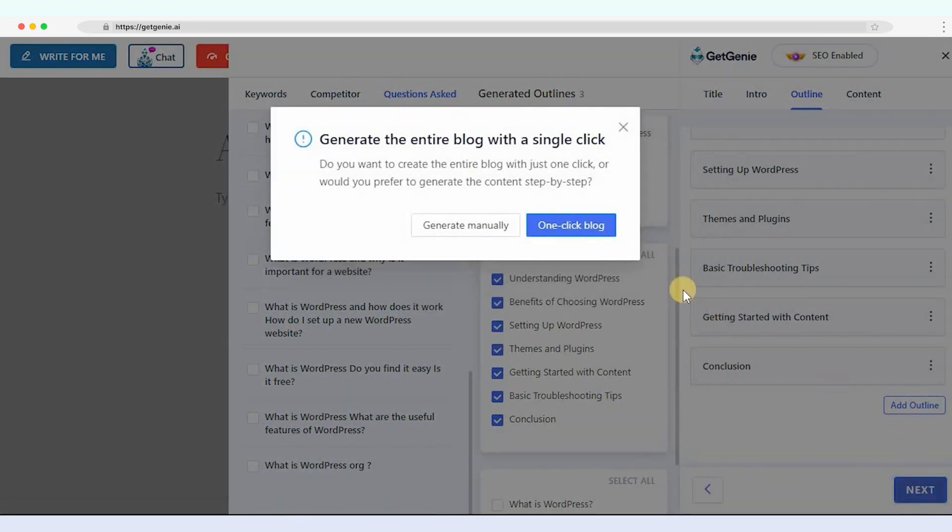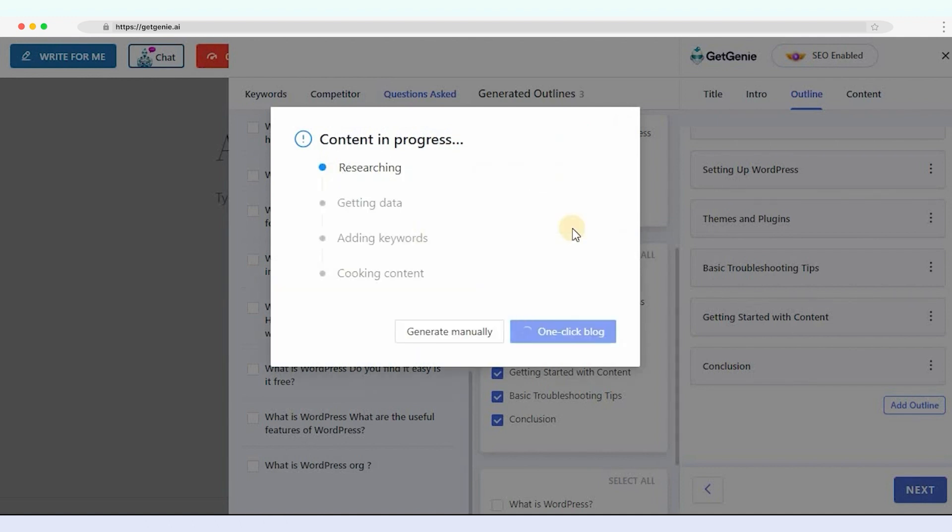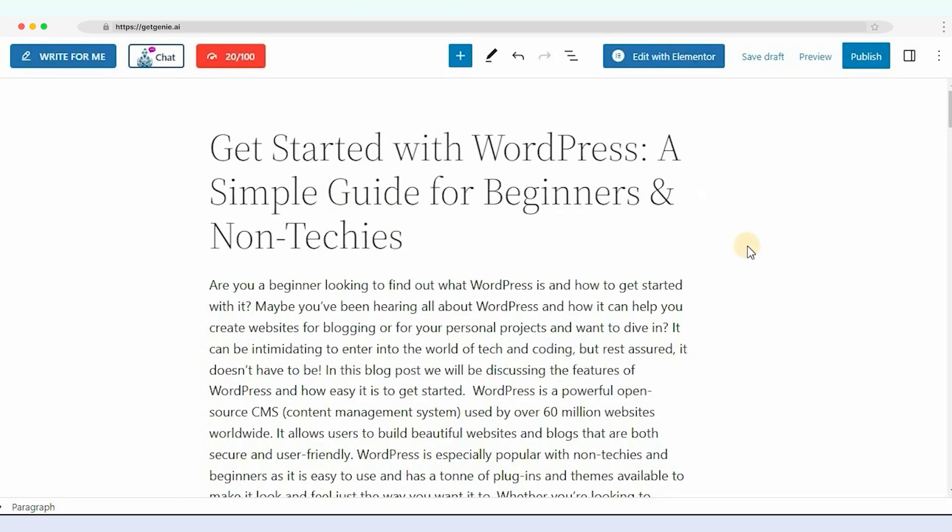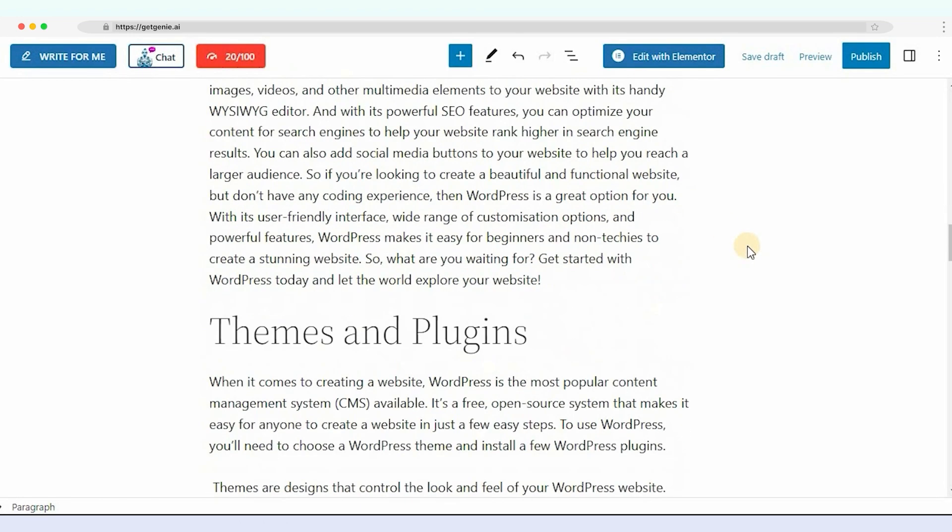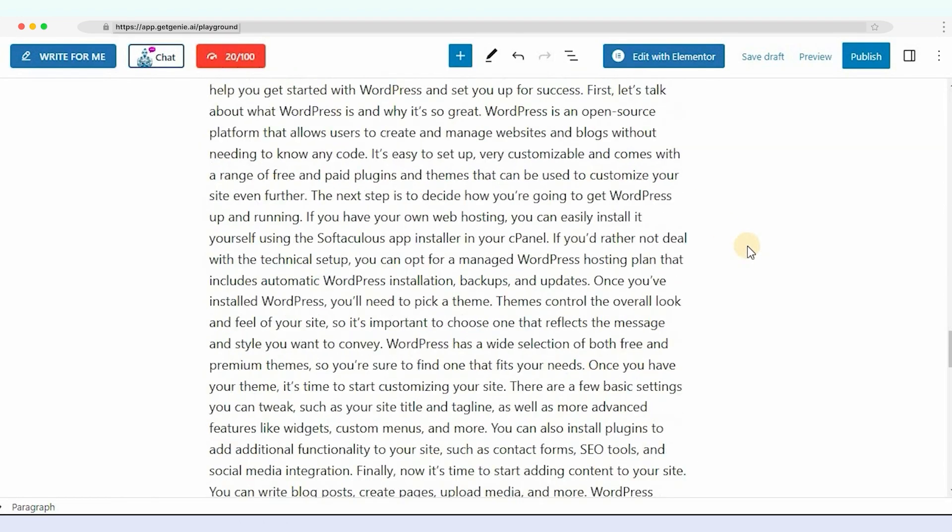Now it's time for the moment of truth. You can see the one-click blog option. Click on it. And boom. The entire blog post is inserted in the block editor automatically.